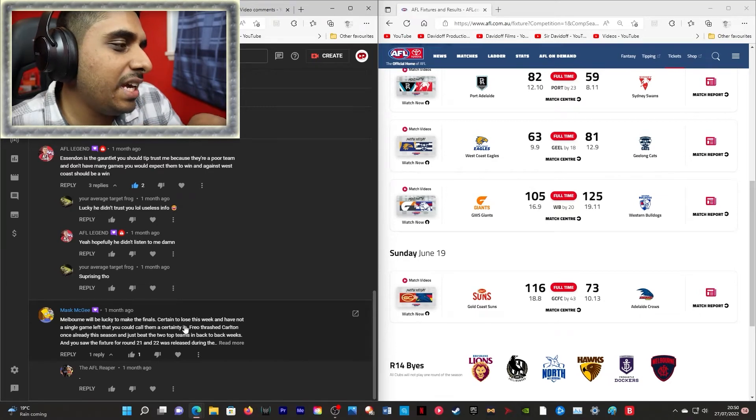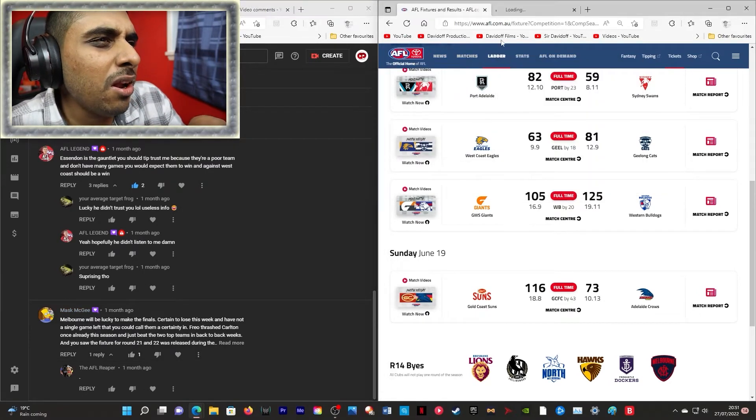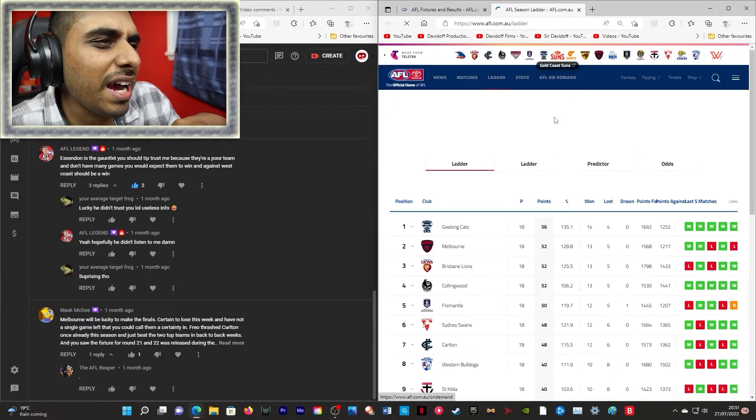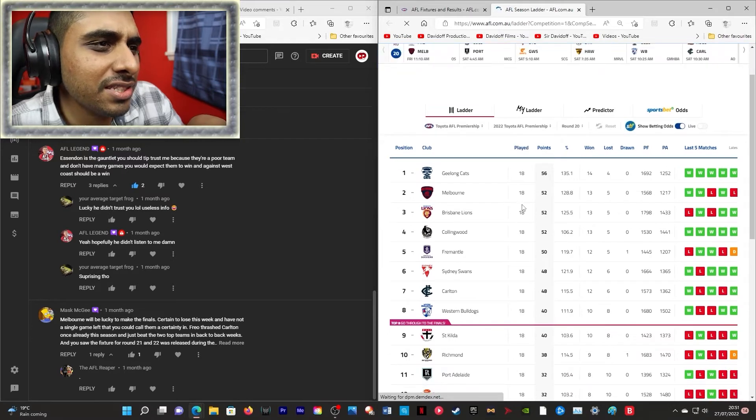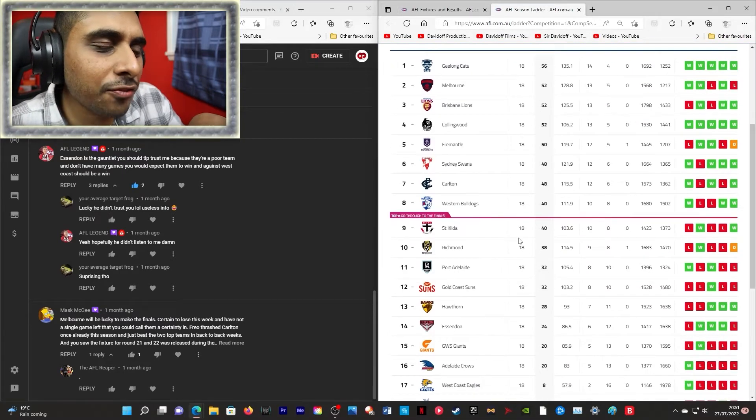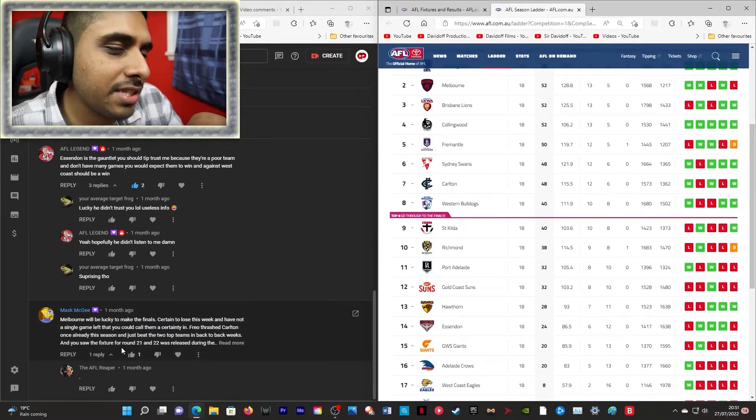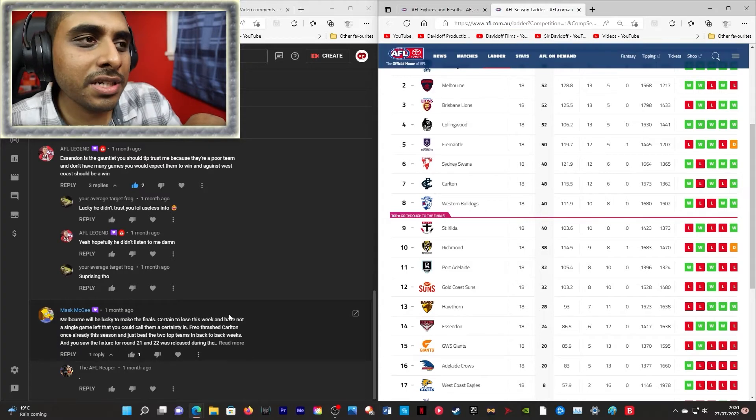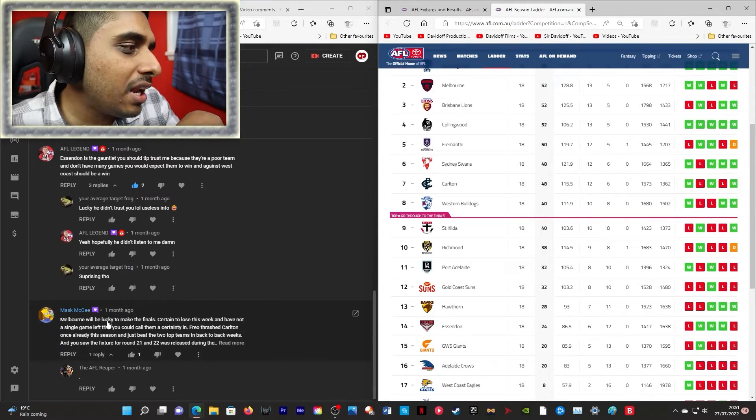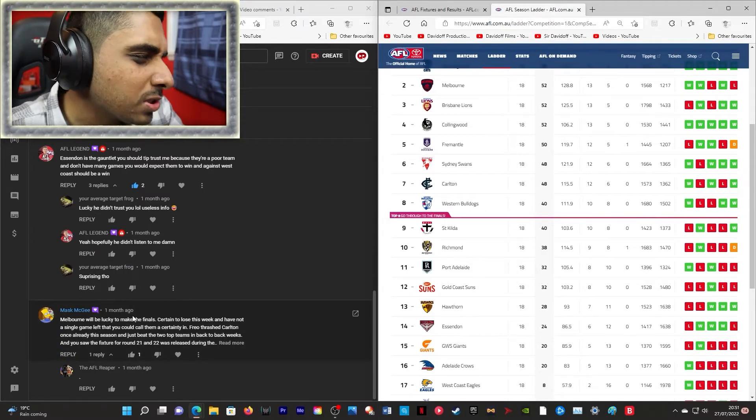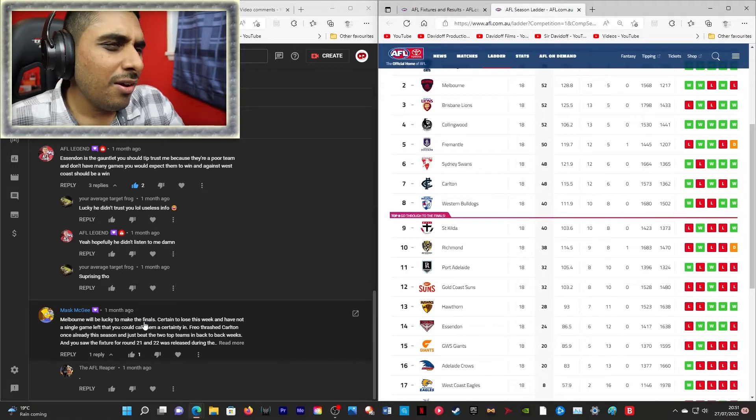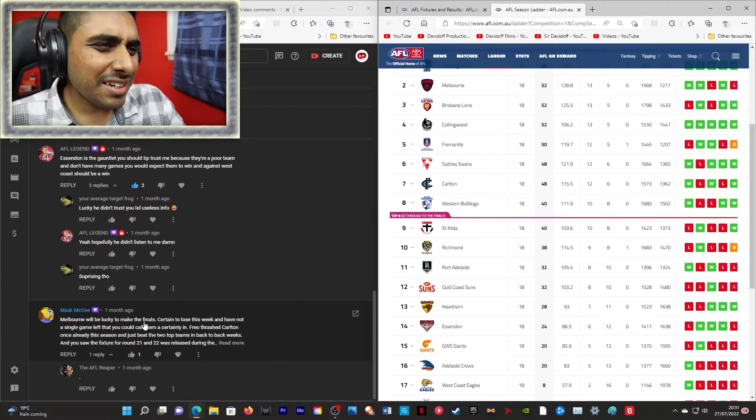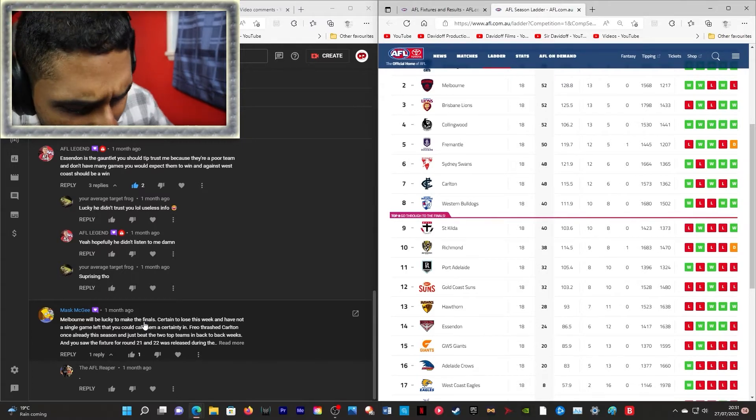Melbourne will be lucky. Melbourne will be lucky to make finals. They're second! There's four games left! He said this a month ago but Melbourne will be lucky to make the finals! What?! He just made the list again!